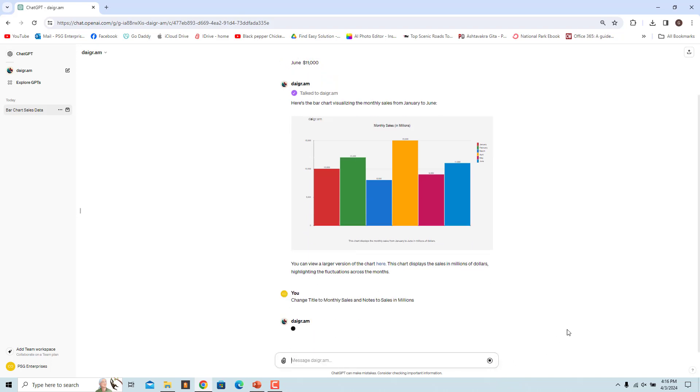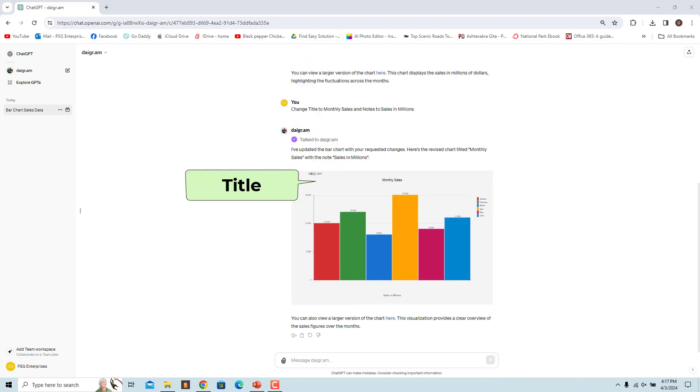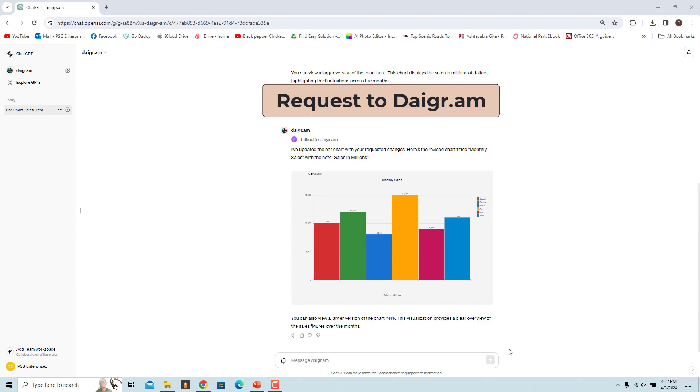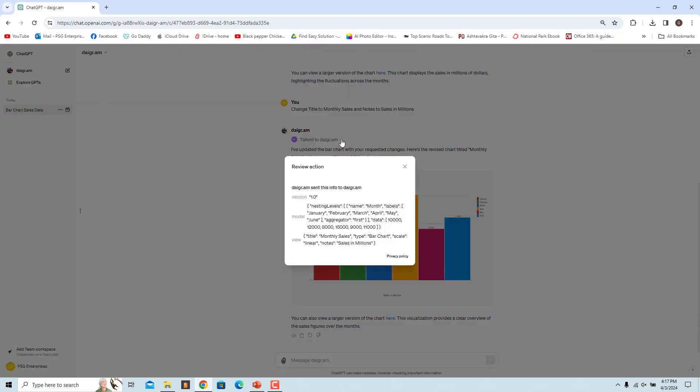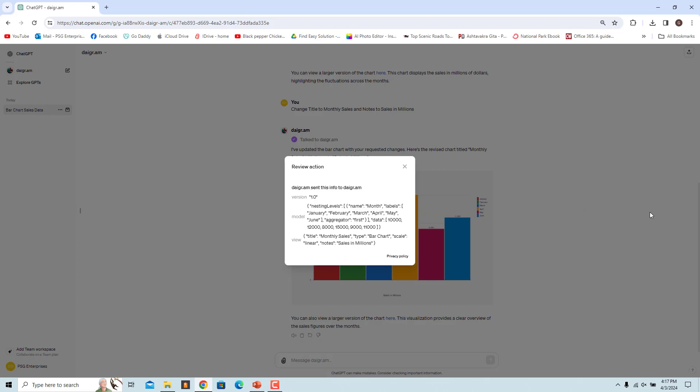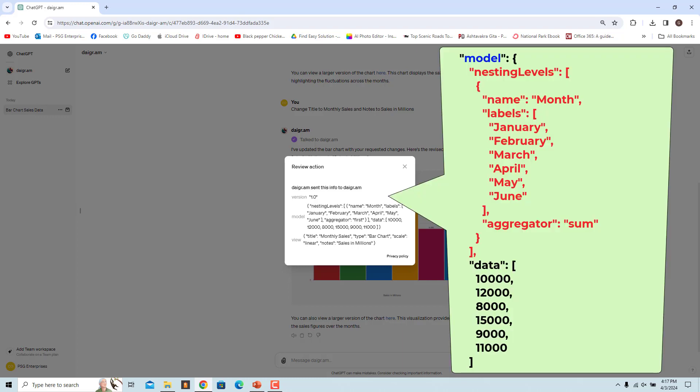Info sent to Diagram. Click on Talk to Diagram above the response. The GPT uses the data in the prompt and generates a request and sends it to Diagram. There are three main pieces of information: Version, the version of the Diagram GPT you are using; Model, where you define the data you want to visualize, which consists of two parts.